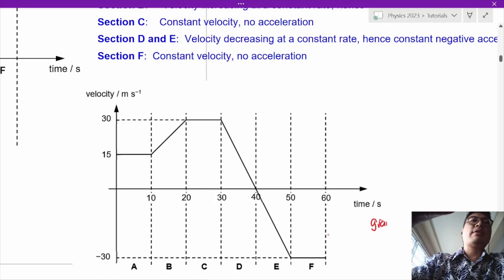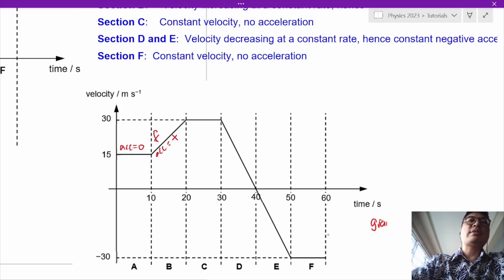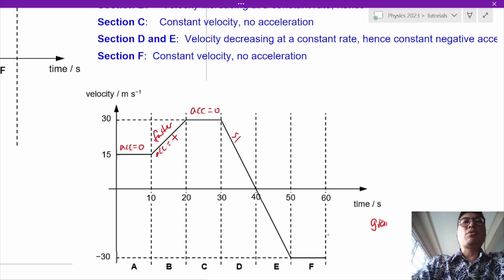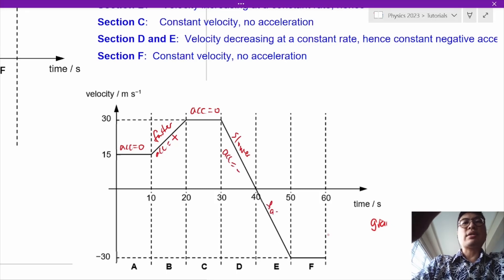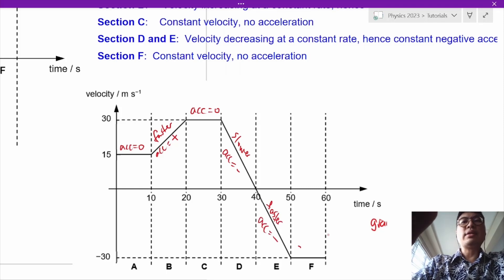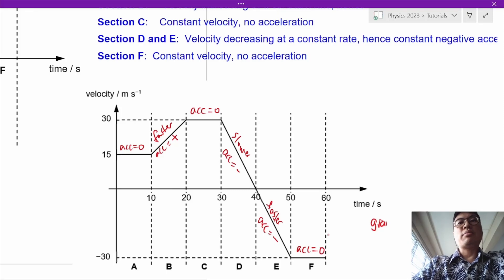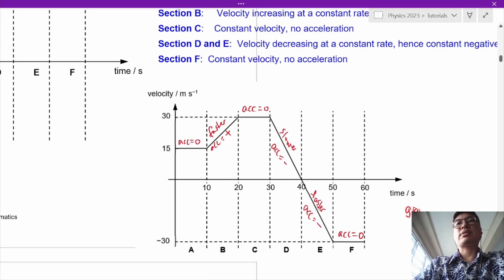From the velocity-time graph: the acceleration is zero in section A; positive in section B because the car is getting faster; zero in section C; negative in section D because it is slowing down; negative in section E because it is getting faster in the negative direction; and zero in section F because the car is neither getting faster nor slower.